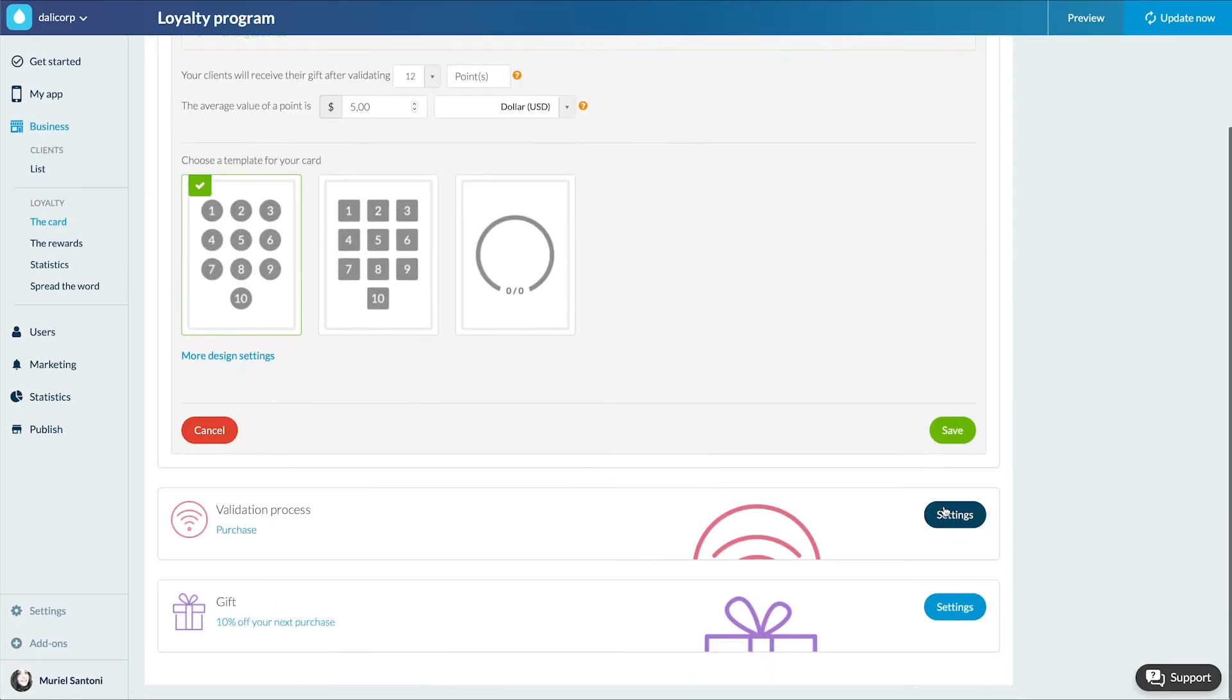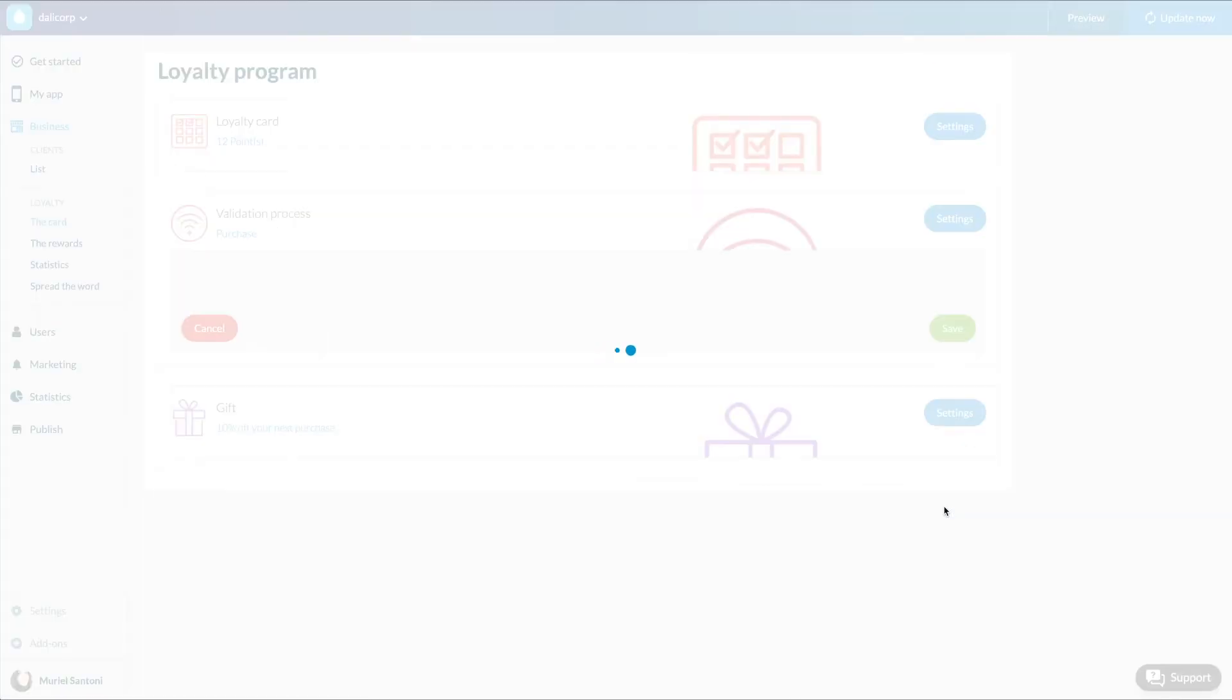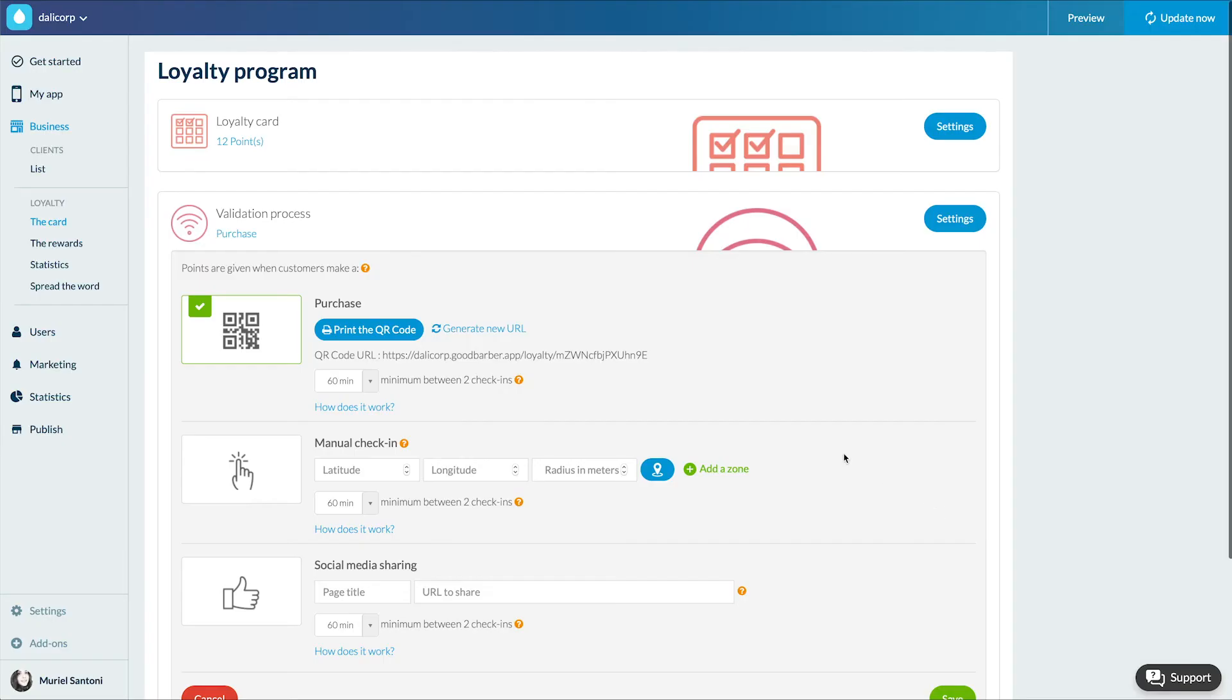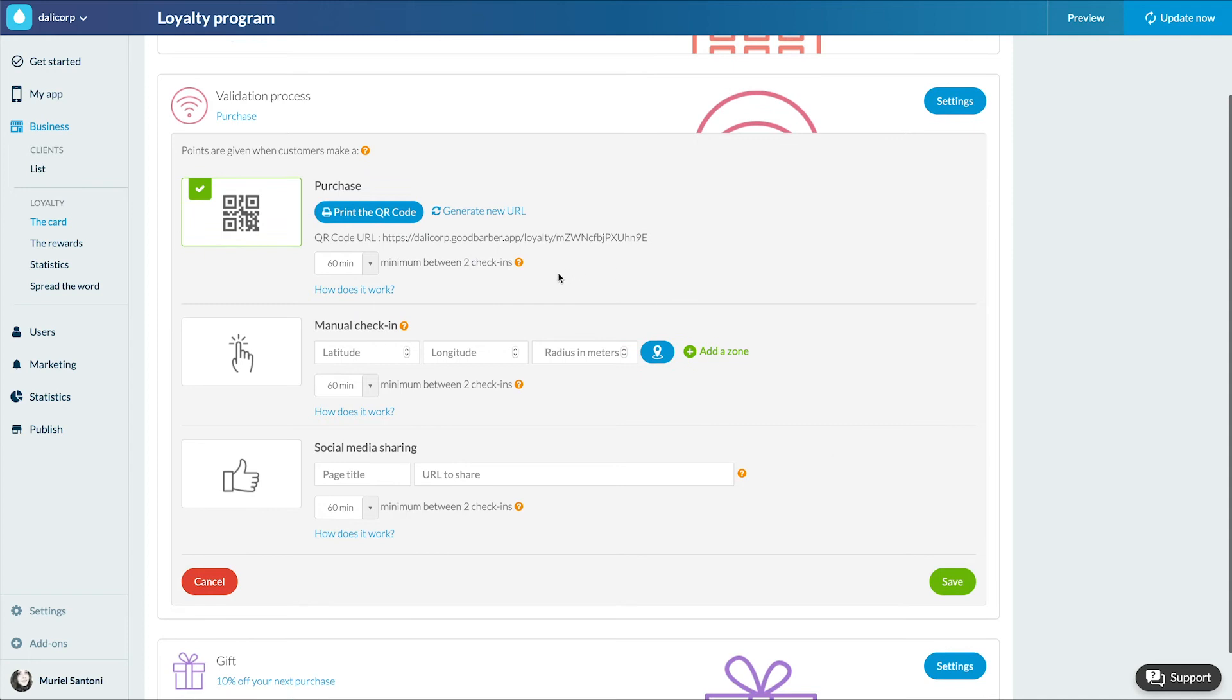The second tab, validation process, allows you to choose the process that will allow your clients to validate a point on their loyalty card.